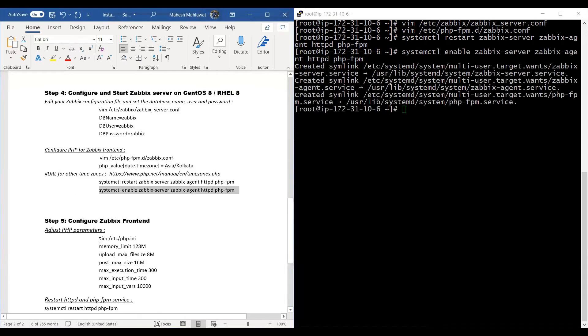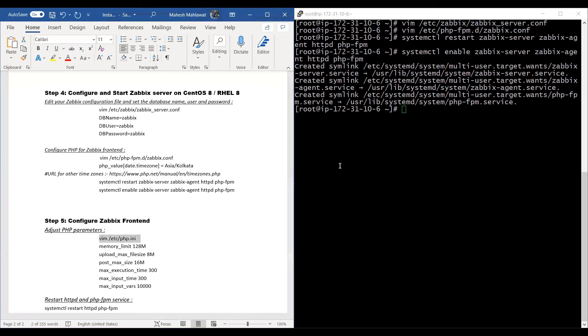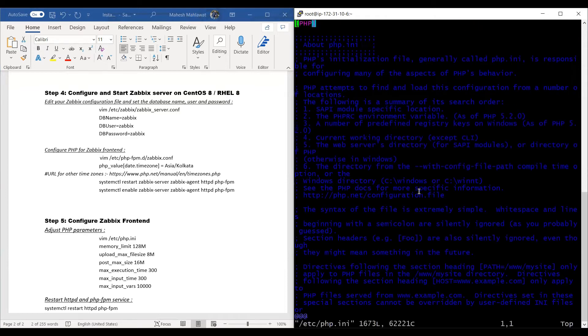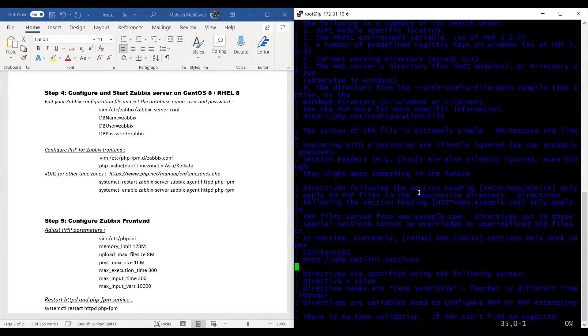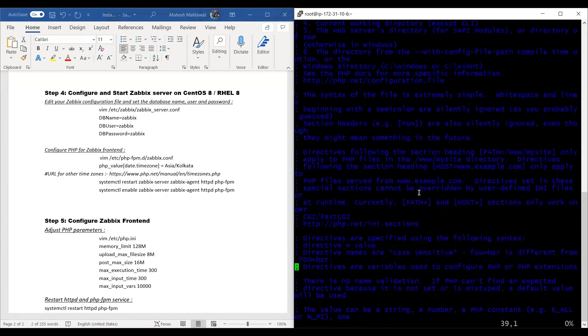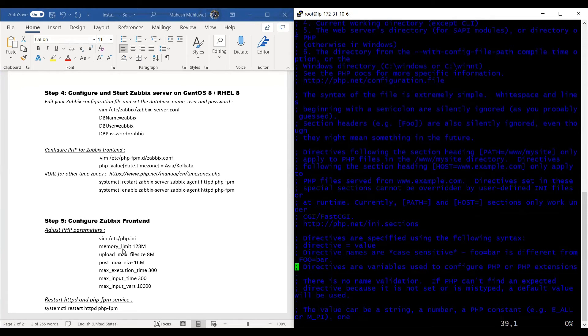Now we need to configure the PHP file for our Zabbix frontend. We need to update these six or seven parameters—memory_limit, upload_max_filesize—according to the values written next to them.